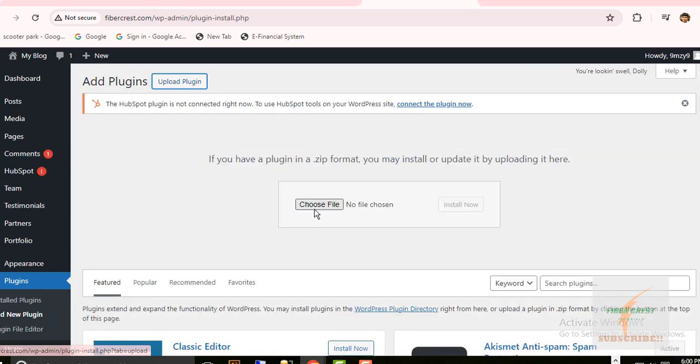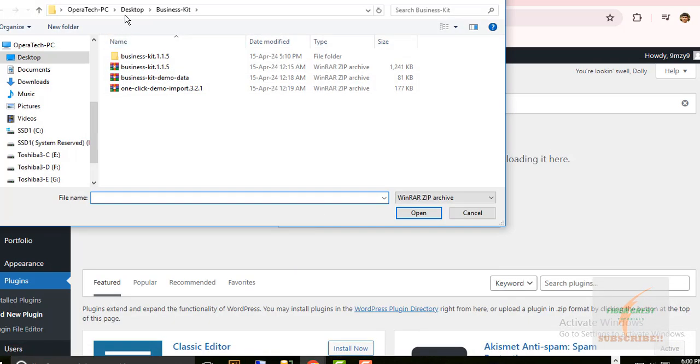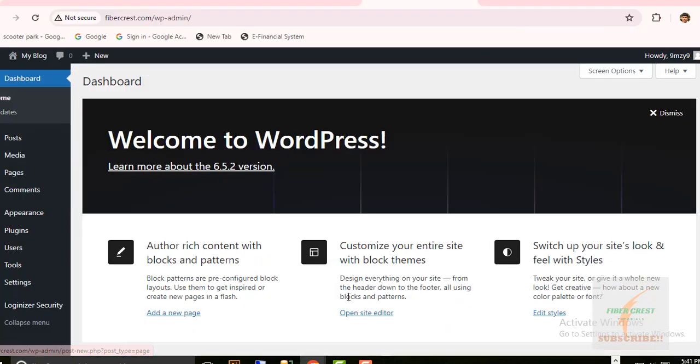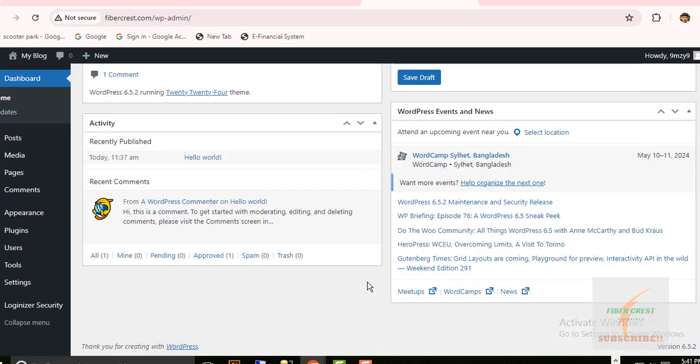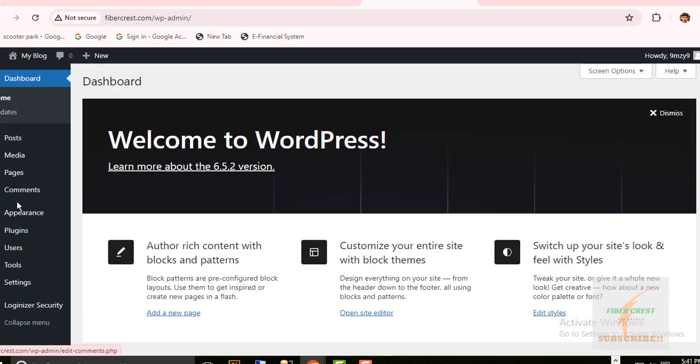Now I am going to add a new theme for my website. The new theme folder includes a dummy data file and one-click demo import plugin also. To check the current theme, go to Appearance, click on Themes.